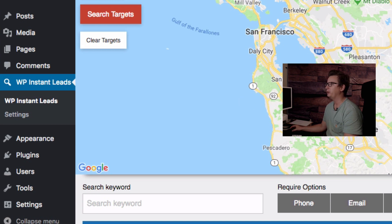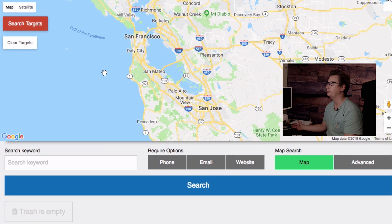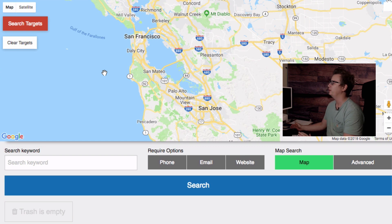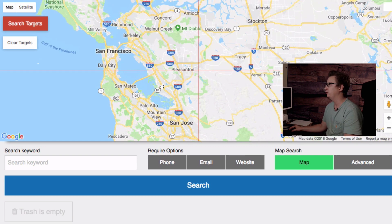Having WP Instant Leads in the WordPress admin is great because whenever I come in here to do other stuff — setting up posts and pages — I can just switch tabs and do lead generation right from my own website, without having to go to a third-party site, mess around doing this manually, or pay somebody else to do it.